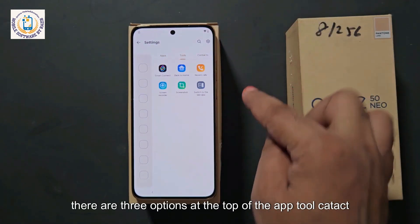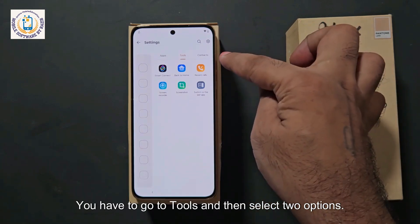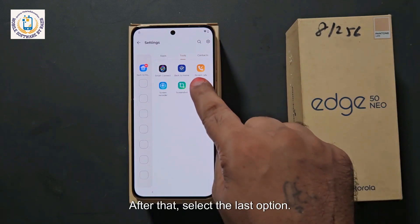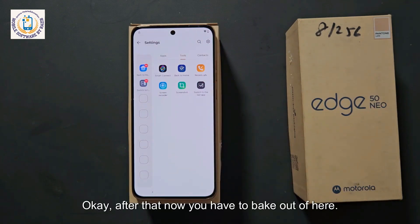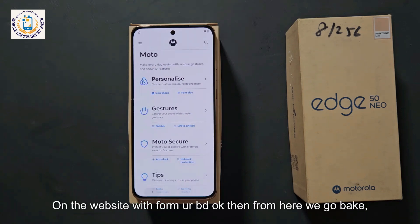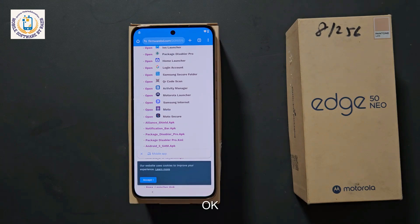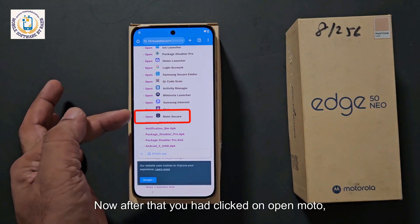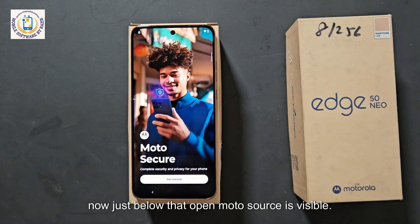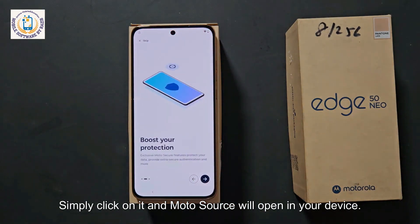After that, there are three options at the top: App, Tool, Contact. Go to Tools and select two options. First, Back to Home — select it. After that, select the last option. Now go back to the FirmwareBD website. From here go back. Then where you had clicked on Open Moto, just below that Open Moto Source is visible. Simply click on it and Moto Source will open on your device.